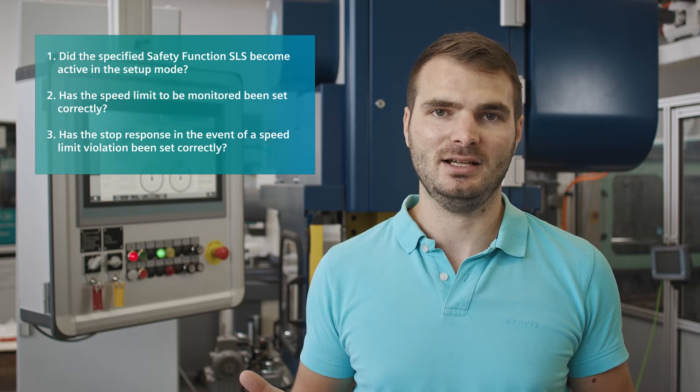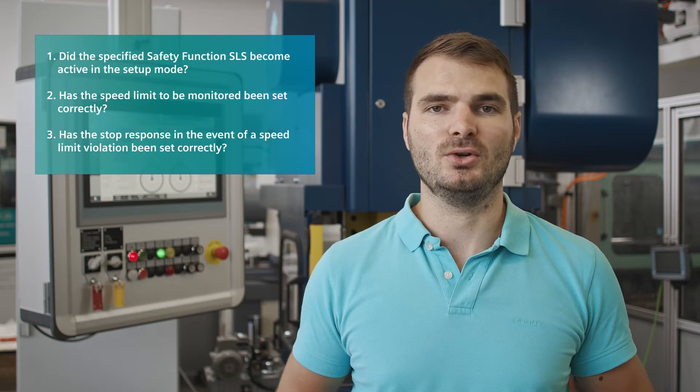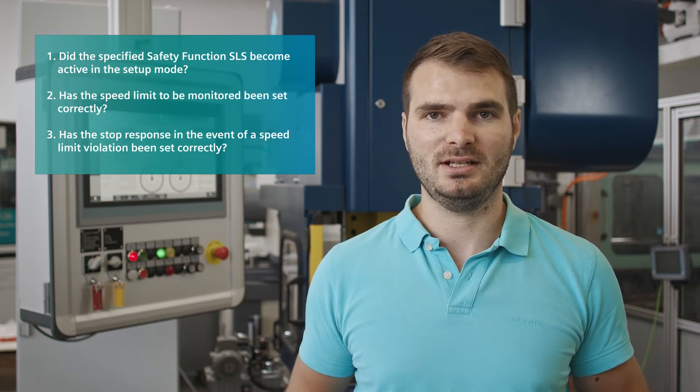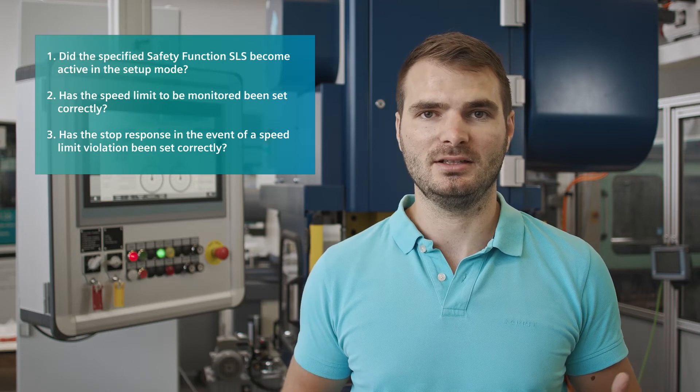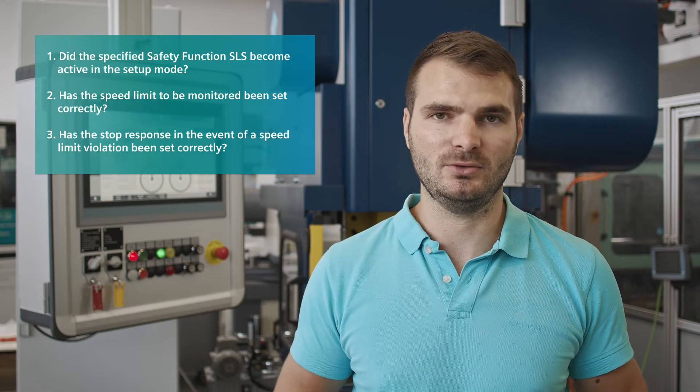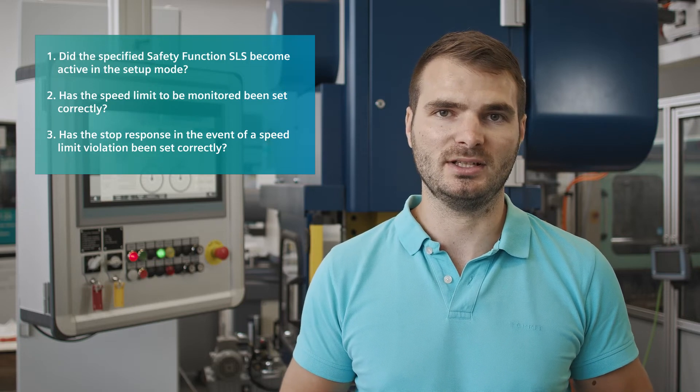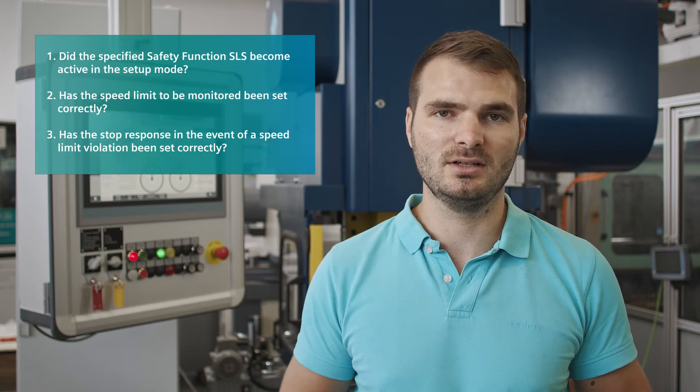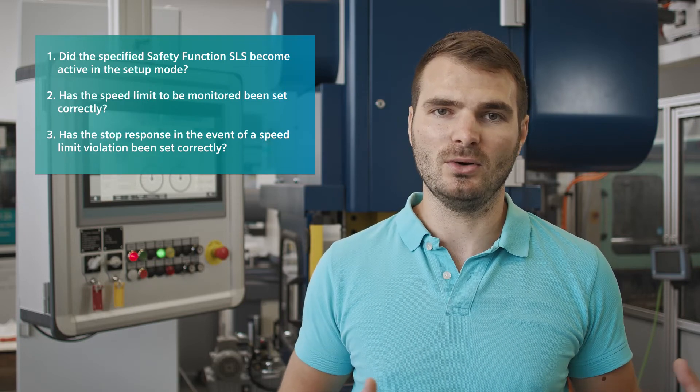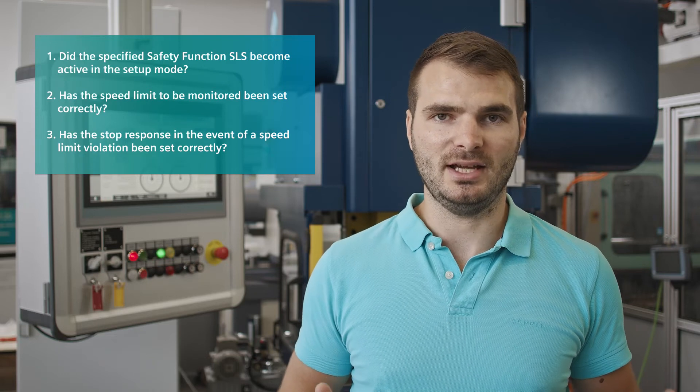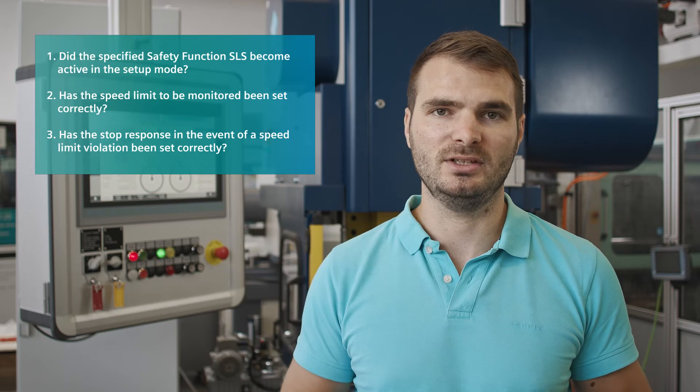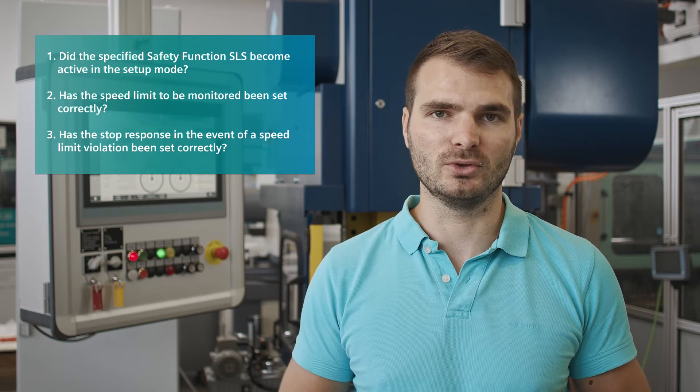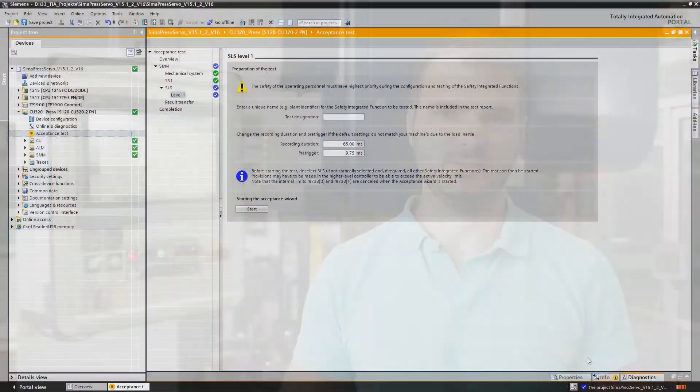Again, we cannot see whether SLS has actually become active, nor can we see whether the speed limit of 20 strokes per minute has been set correctly or whether SS1 has been configured as a stop response. And this is exactly why we carry out this function test and start the acceptance test in a similar way to the SS1 test.